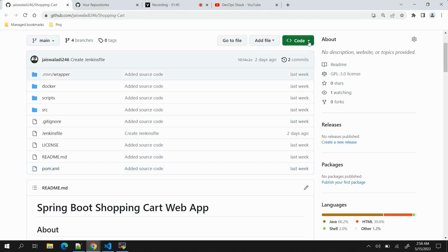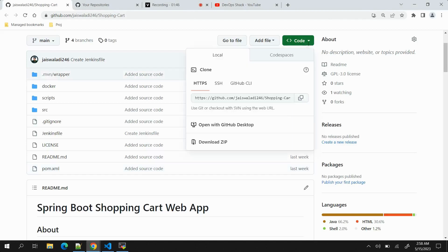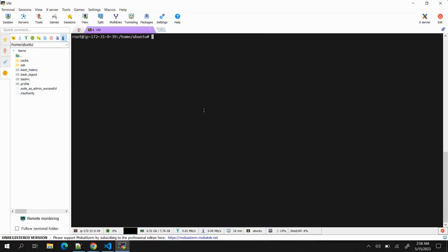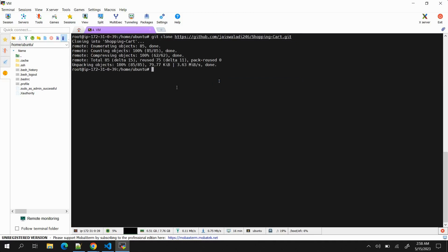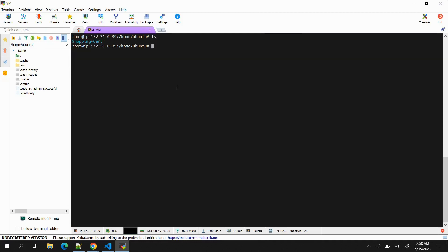Let's get started. First of all, we need to copy the URL of the repository and create a clone of that repository. I will run the command git clone, paste the URL, click enter, and we'll be done. If I run ls command, you can see a folder has created. Let's get into this folder.